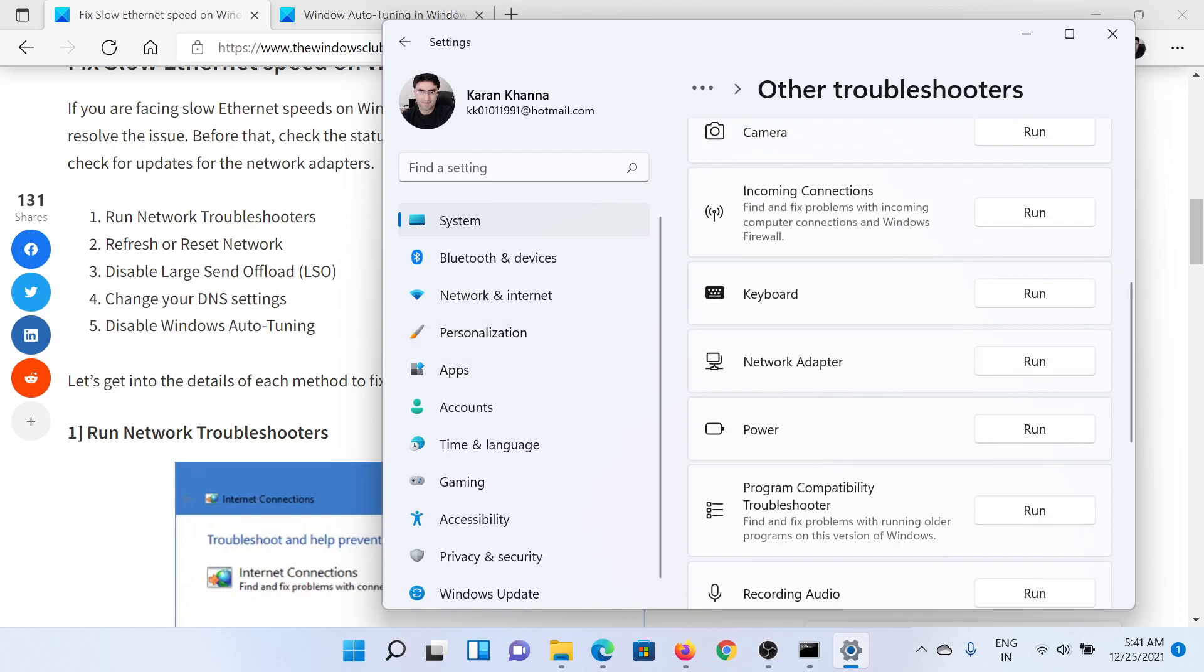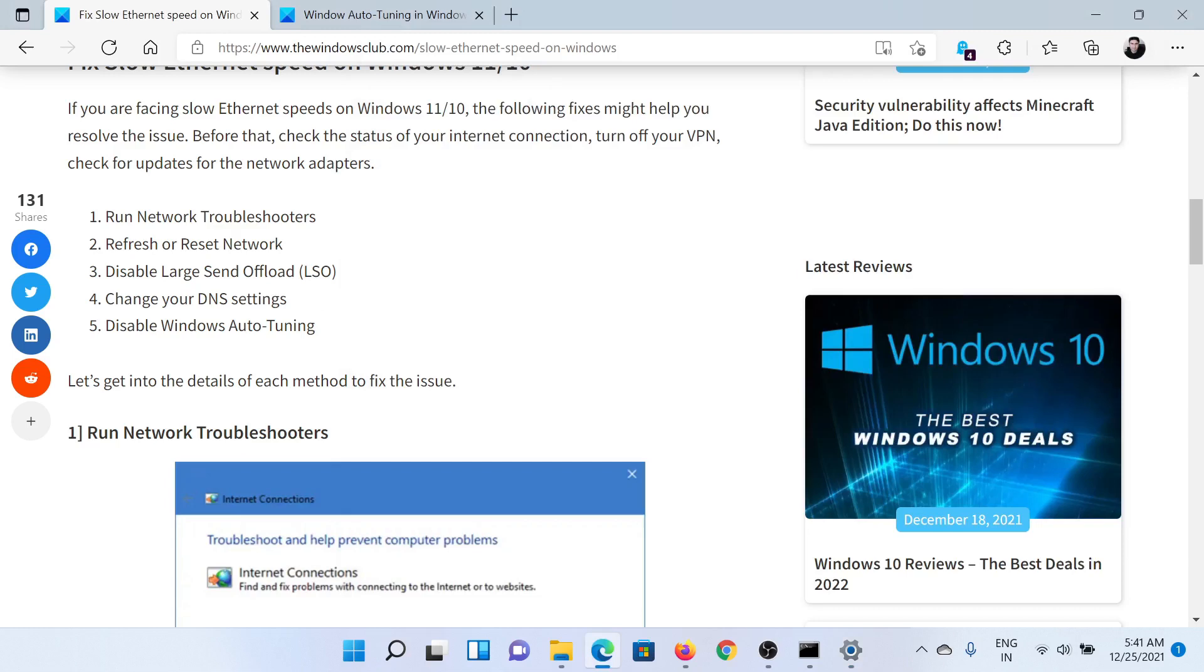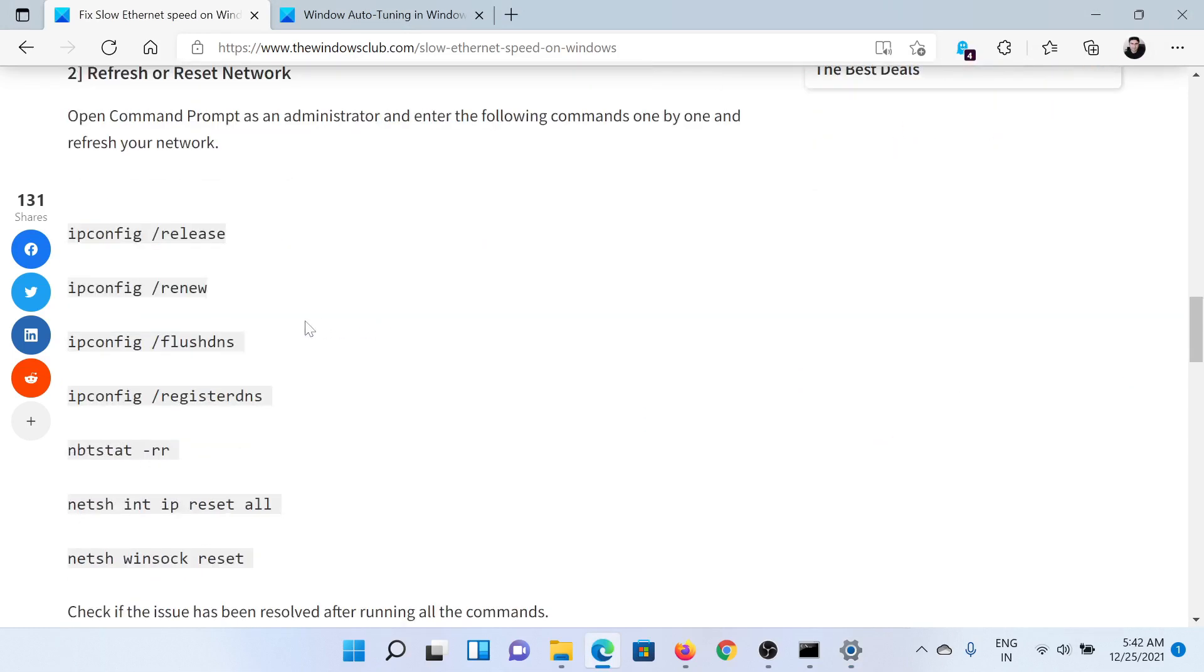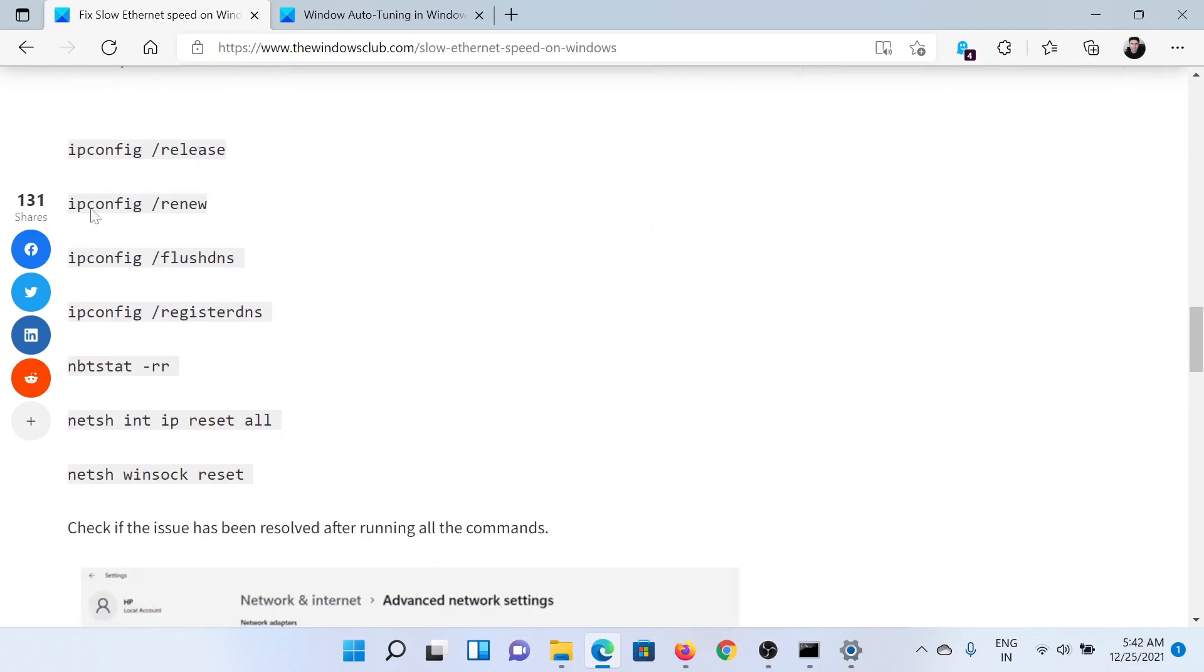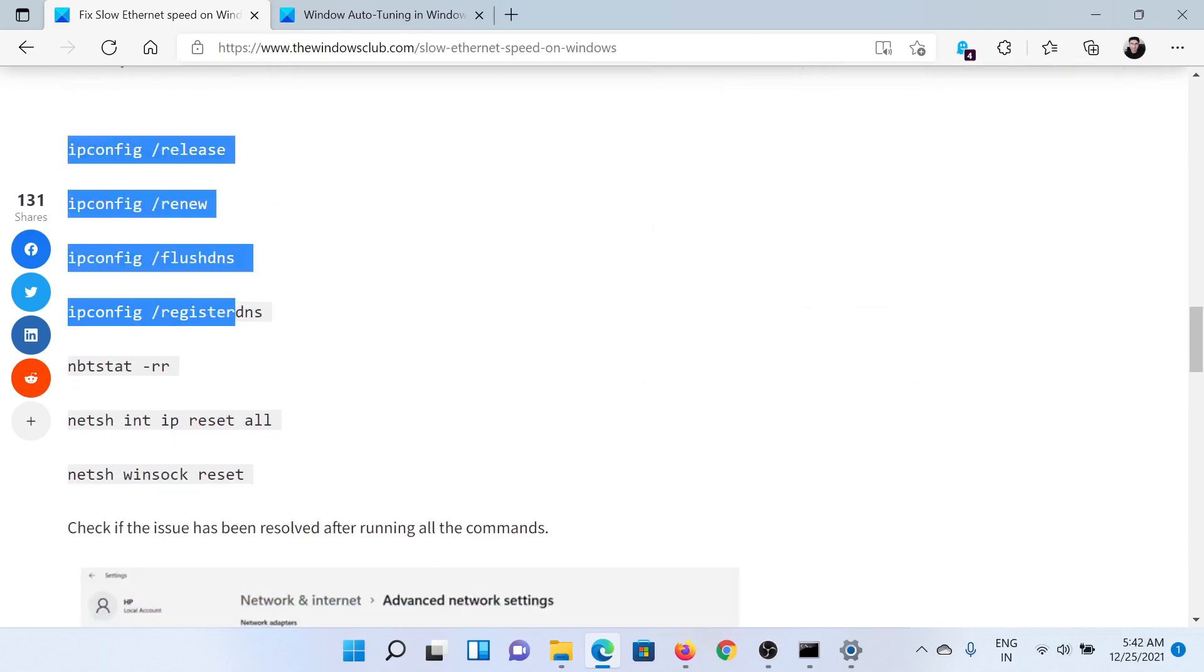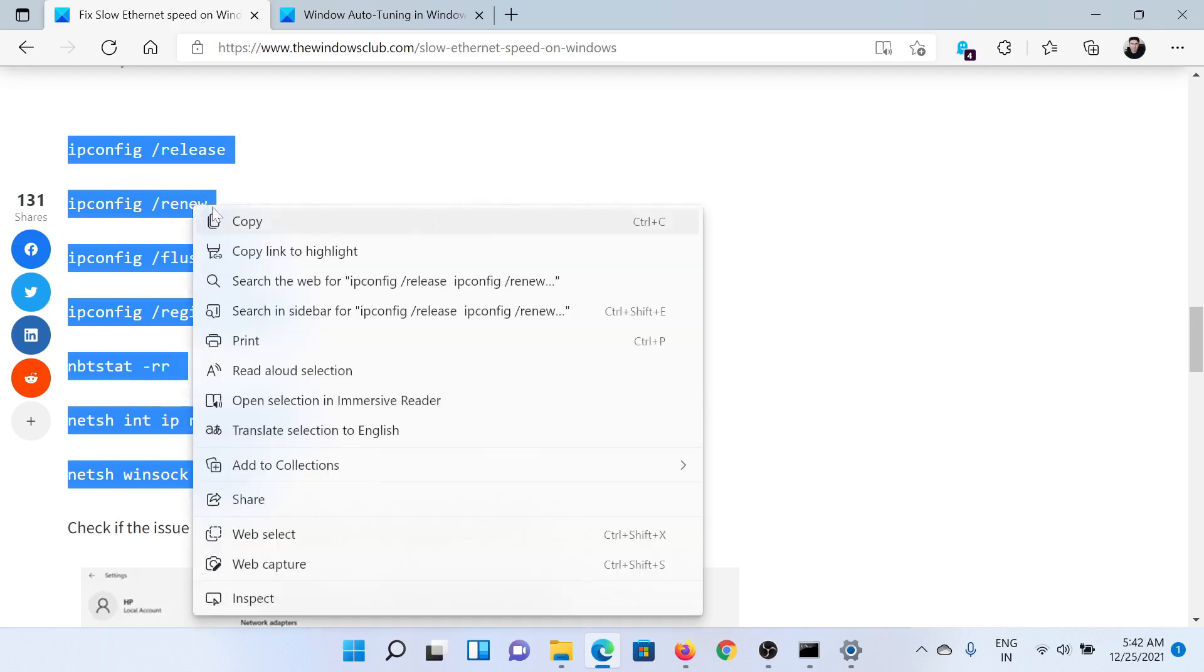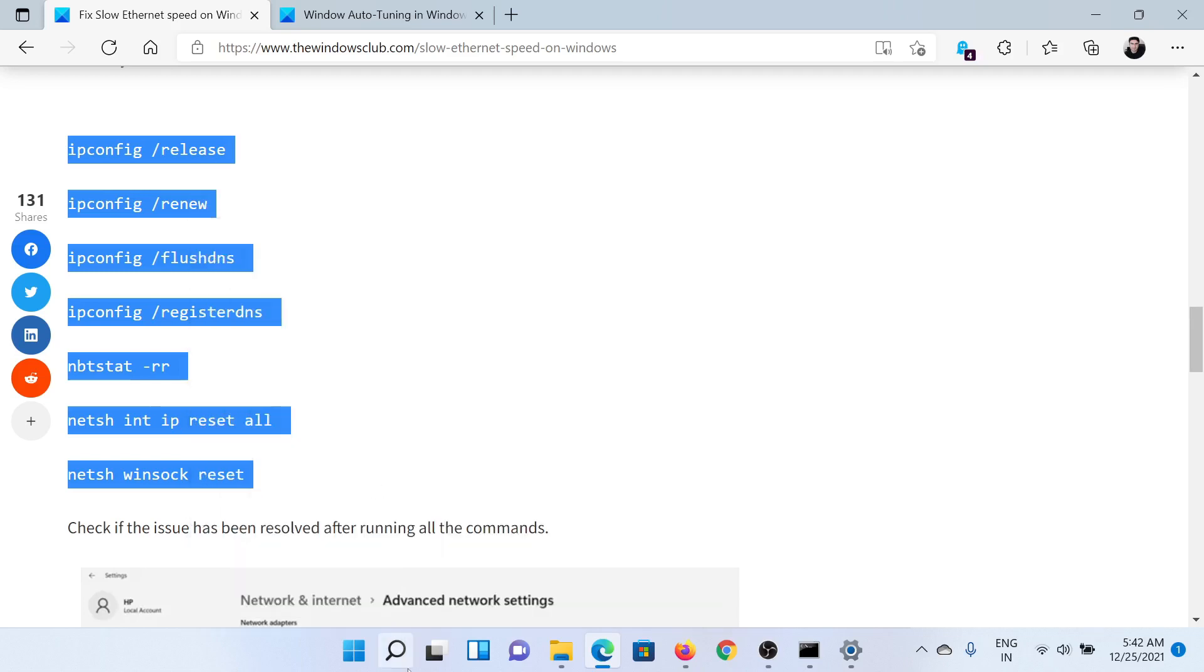The next solution is to refresh or reset the network. While there is an option in the Settings menu, the best way is through Command Prompt command lines. Copy these commands.